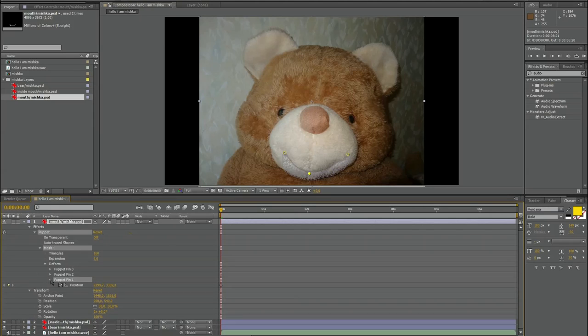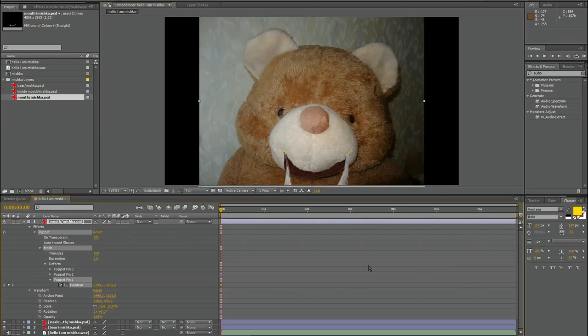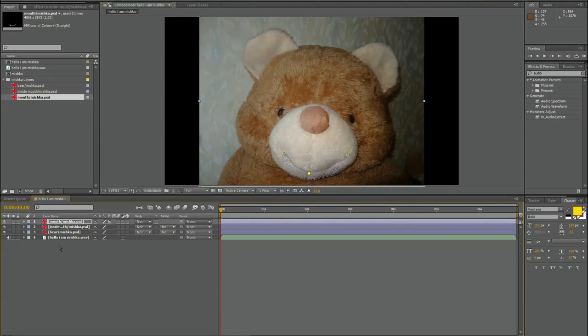Here I have the puppet tool, the mesh one, and the pins. The interesting pin is number one. This is the one I want to animate. And I want to put it down, so like this. Nice. A little too much, but like this. Okay.